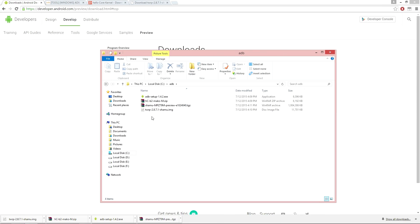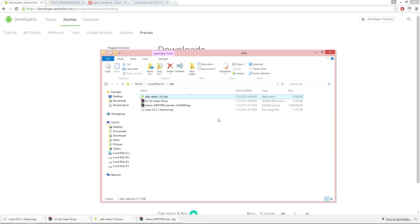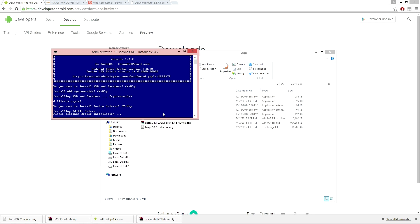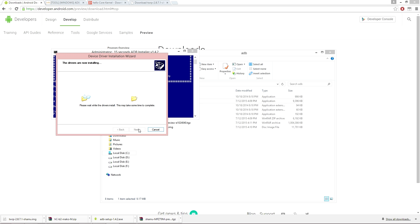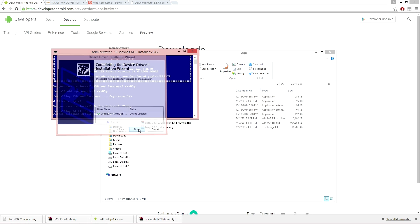Once you have completed downloading all the files, navigate your way to the ADB file directory and we can start the ADB fastboot installation process. It's very simple — just select Y and hit enter. You'll also need to install your device drivers so your computer can communicate with the Nexus for the flash process.